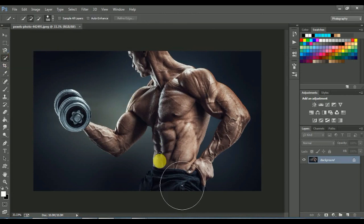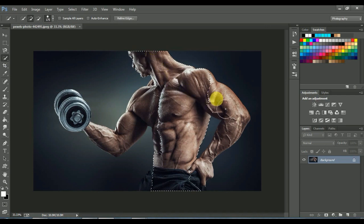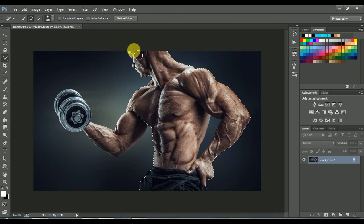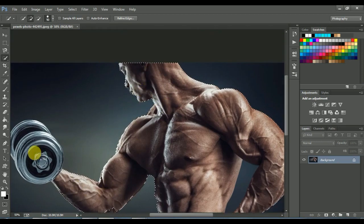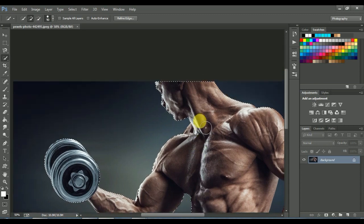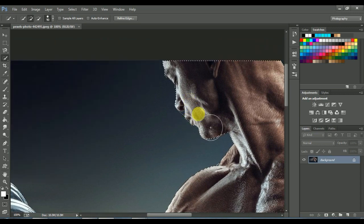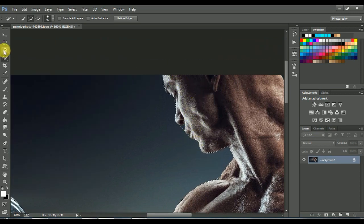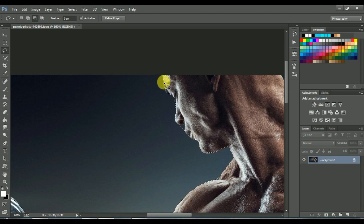First we have to select the object. You can use any selection tool — I am using the click selection tool this time. Now you can see this is the extra selection. To remove this extra selection I am using the Lasso tool. Press ALT to make a negative selection. You can see a negative mark there.